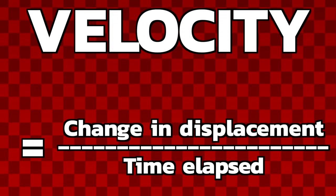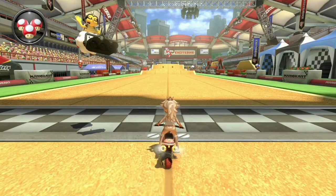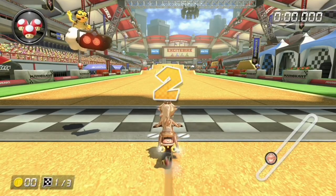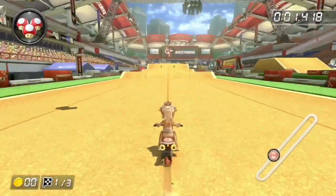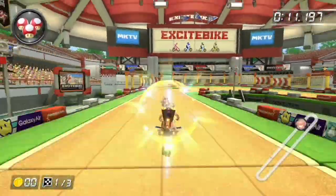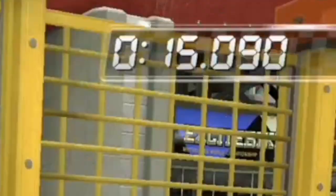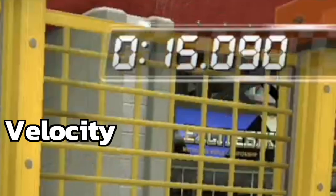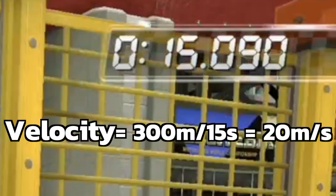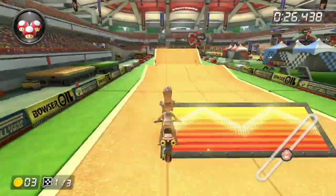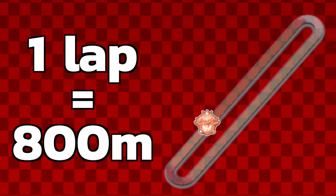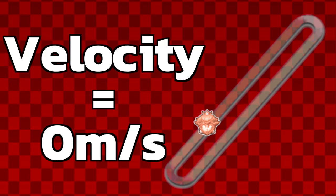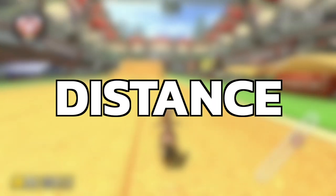Lastly, let's talk about velocity — how fast your character can travel a certain distance away from the starting point. For example, on Excitebike Arena, if the distance between the starting line and the first turn is 300 meters and I travel that in 15 seconds, my velocity is 300 ÷ 15, or 20 meters per second. However, if I finish one full lap in 40 seconds and a lap of Excitebike Arena is 800 meters, my velocity would actually be zero.